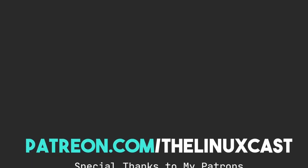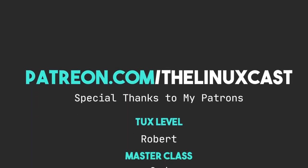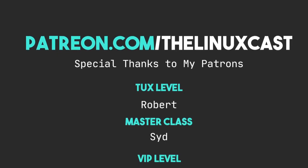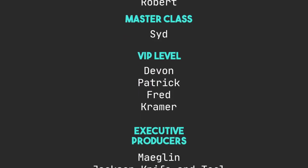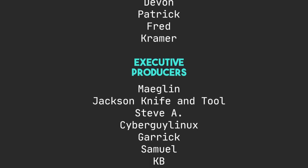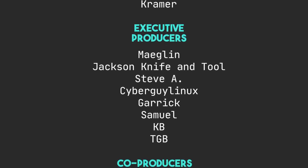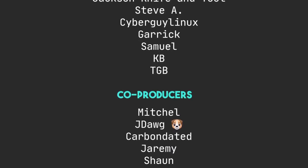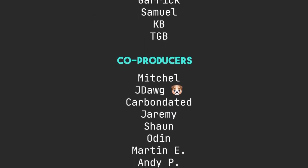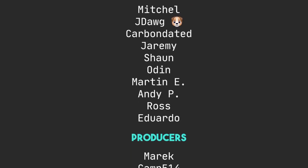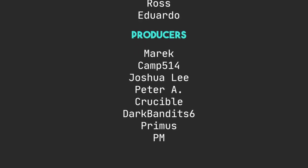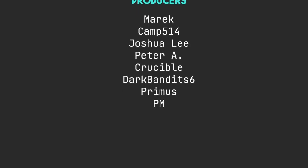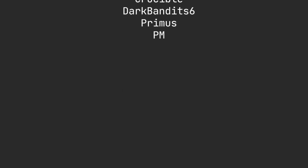So, if you have questions about scratch pads, you can leave those in the comment section below. You can follow me on Twitter at the LinuxCast. You can support me on Patreon at patreon.com slash LinuxCast. Thanks to my current patrons, Robert, Sid, Davon, Patrick, Fred, Kramer, Meglin, Jackson, Heptitool, Stevie, A., CyberGlinux, Garrick, Samuel, KB, TGB, Mitchell, J-Dog, CarbonData, Jeremy, Sean, Oden, Martin E., Andy, Ross, Eduardo, Merrick, Camp, Joshua Lee, Peter A., Crucible, DarkBent, SixPrimus, and PM. Thanks, everybody, for watching. I'll see you next time.